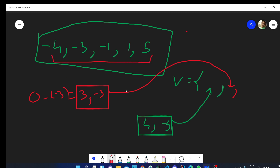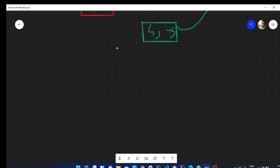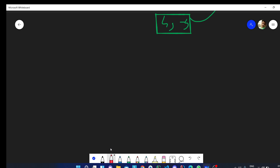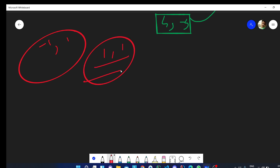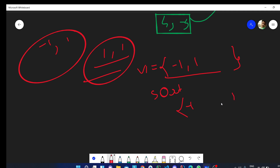After storing all pairs, if we have elements like minus 1 and 1 both having the same distance of 1, we store those elements in another vector v1. We then simply sort v1 and print the last element, because we have to print the largest one.